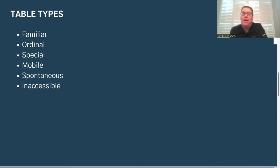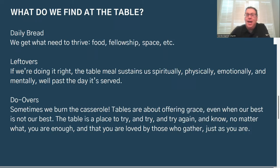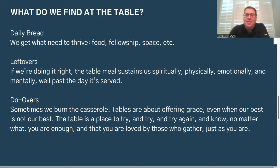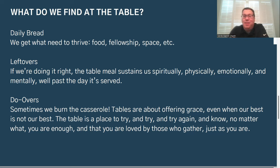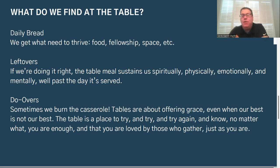So that's a recap of where we've been — what happens at a table and what kinds of tables enter our lives. Today, I want to shift our focus more toward what we physically find at the table. One thing we get is daily bread — that is, the essentials we need to thrive. Food is probably the most obvious thing; we get bread and drink and that physical energy. But beyond food, we also need space and fellowship and community to have a broader, more well-rounded health and get the full experience of table.